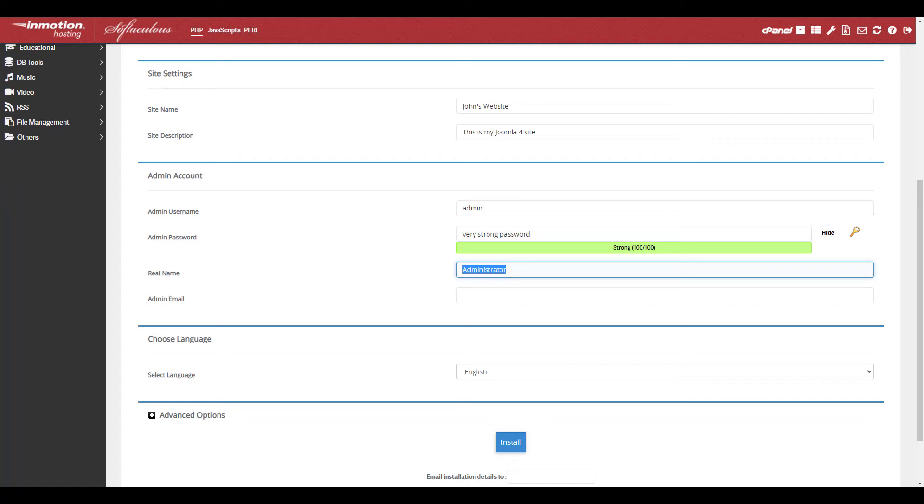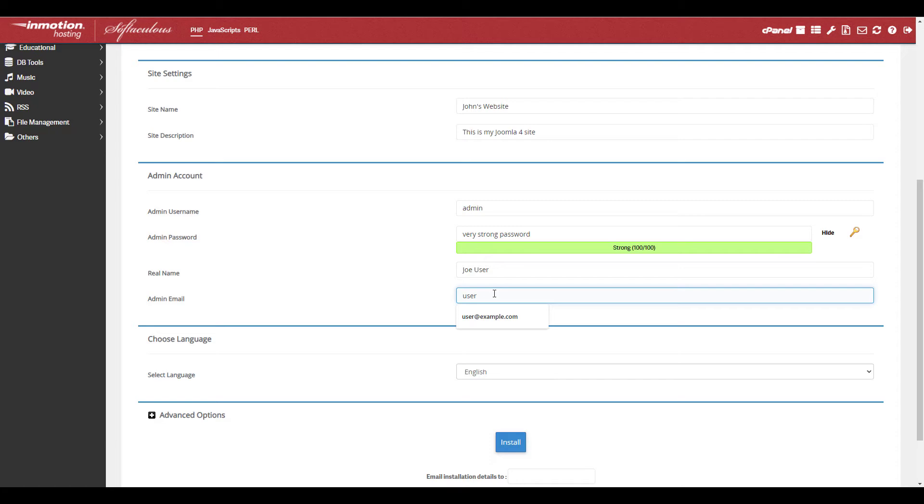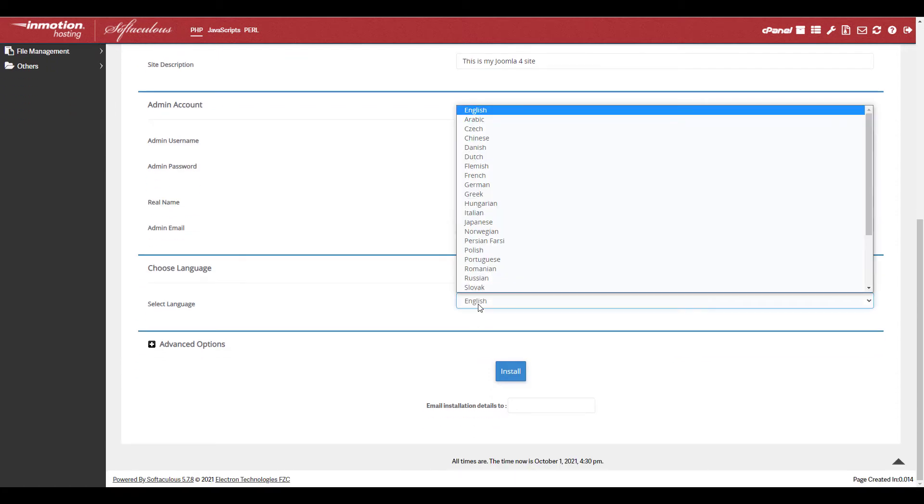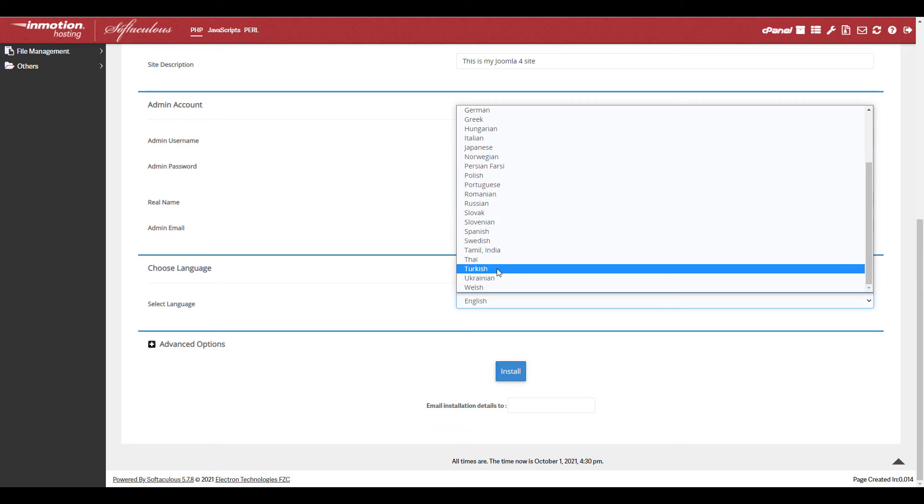In the admin account section, enter the username and password you want to use for Joomla 4. Select your preferred language from the drop down menu. There are 28 languages to choose from.